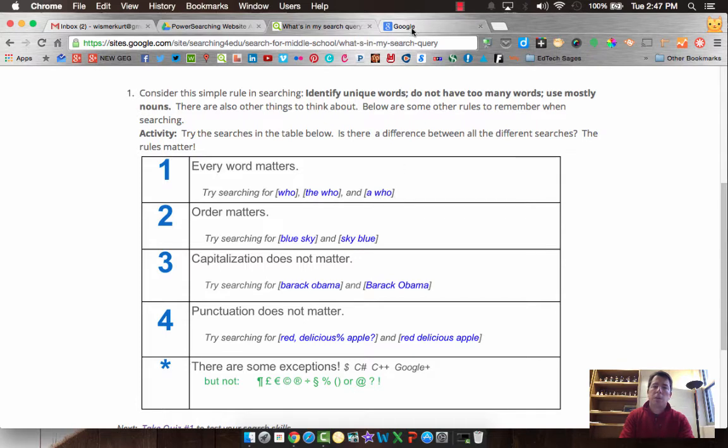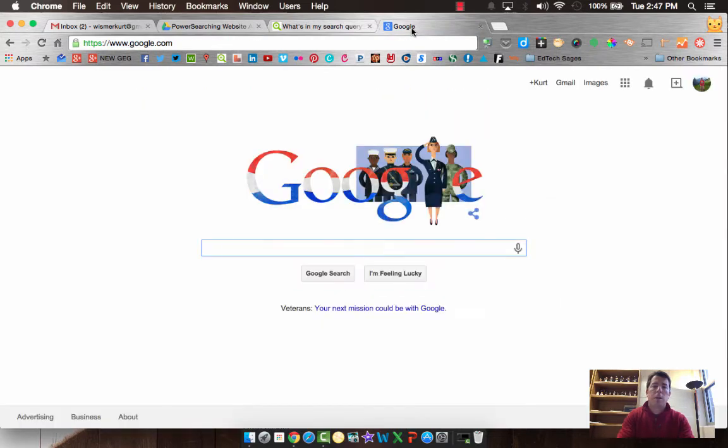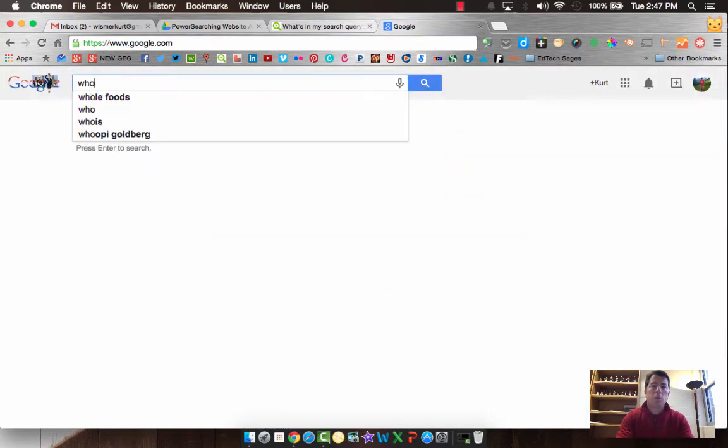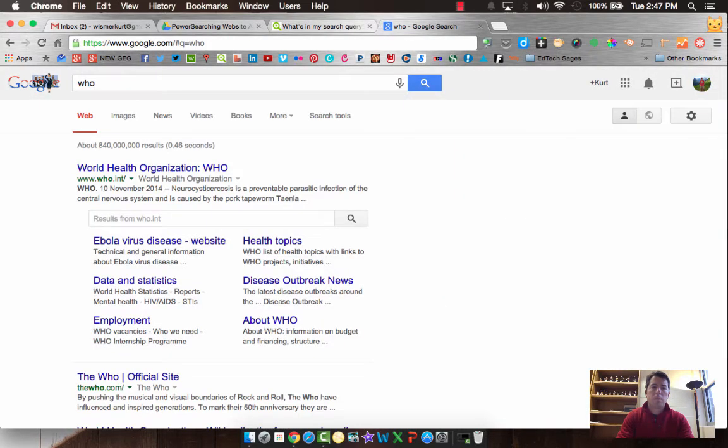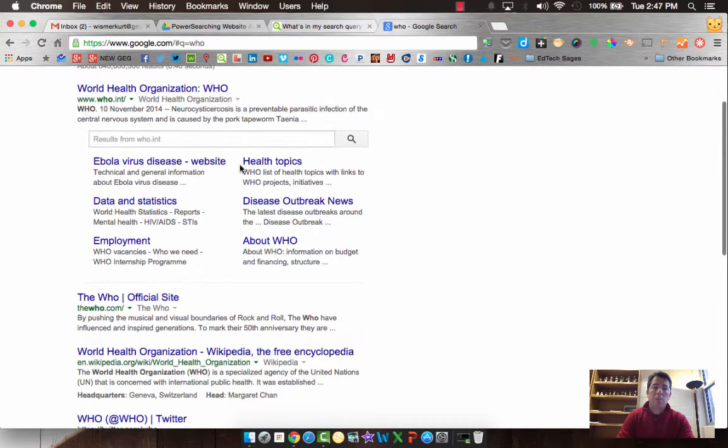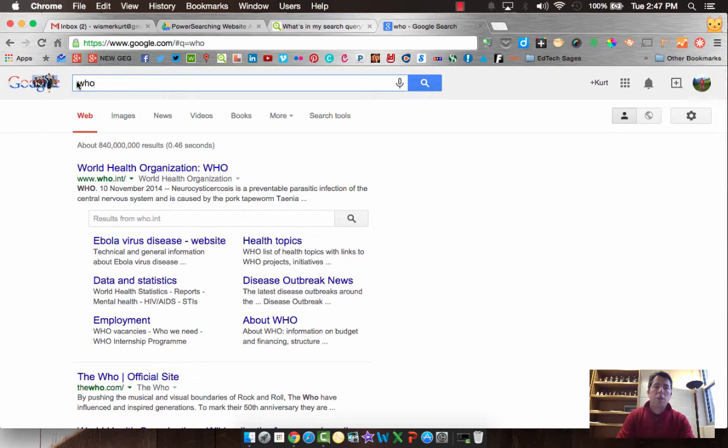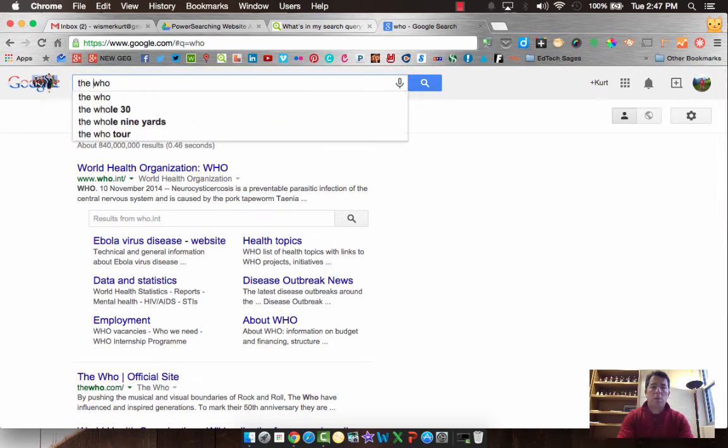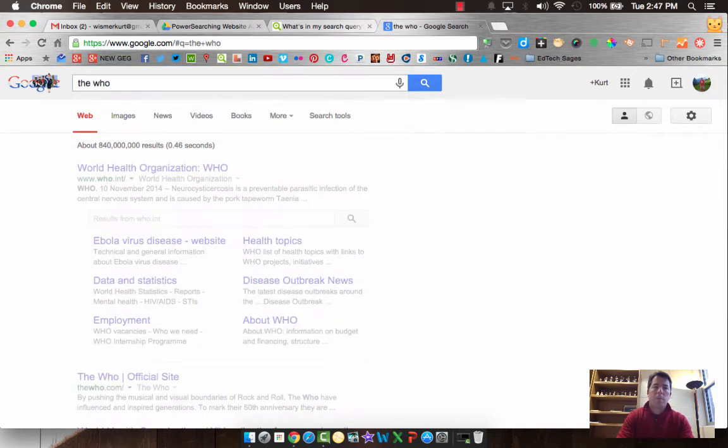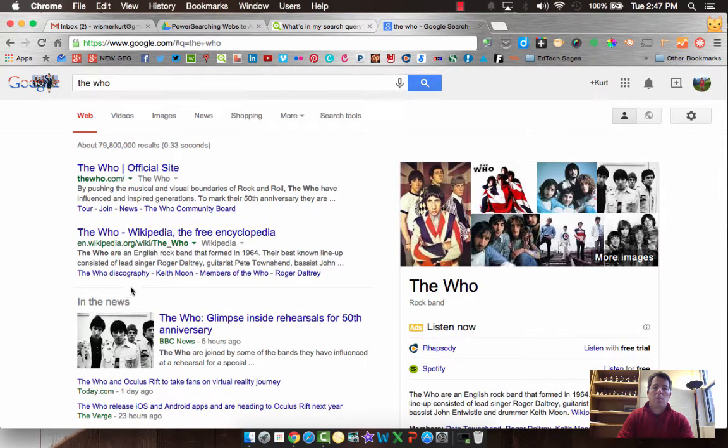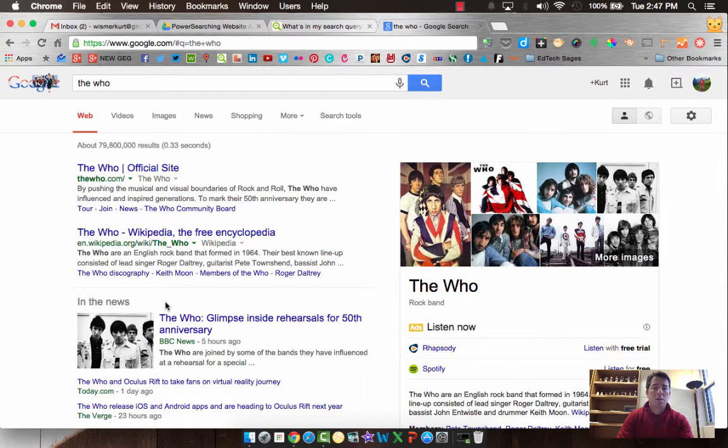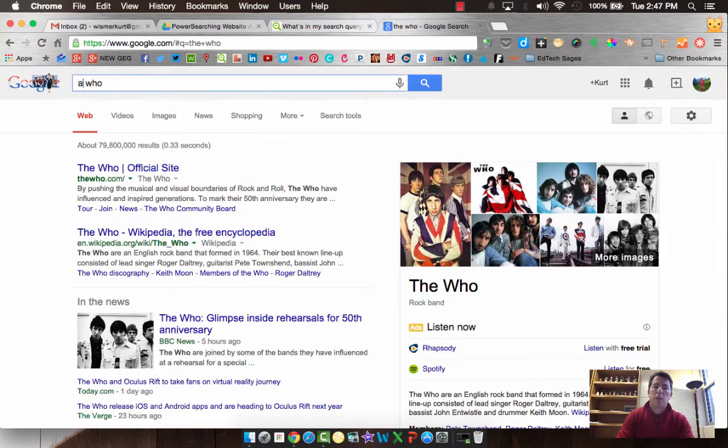Let's give that a try. So if we try it for who, well, we're going to get the World Health Organization. So it's an acronym. So that's that. But if we change that to the who, well now all of a sudden we got information on the band the who. A little different.